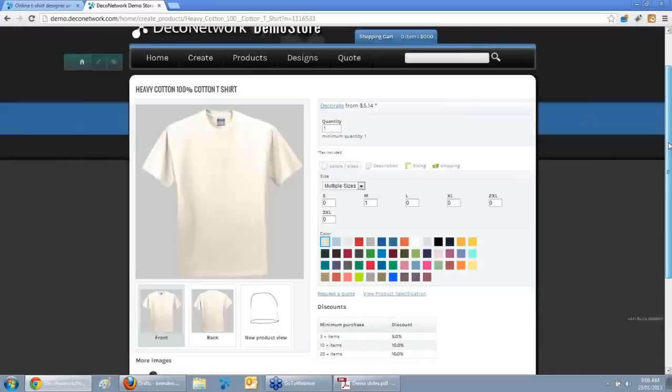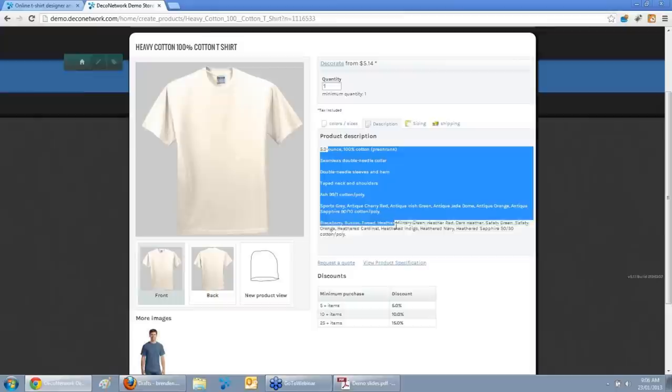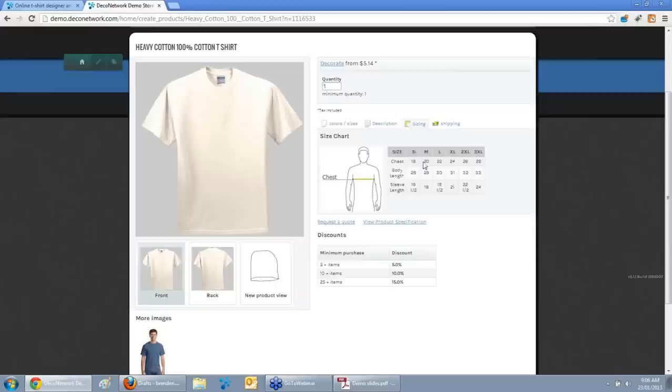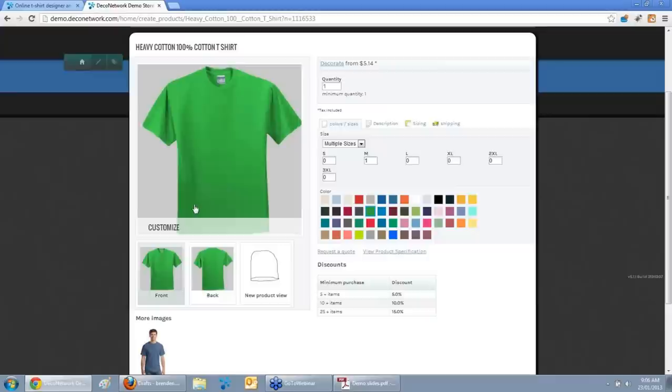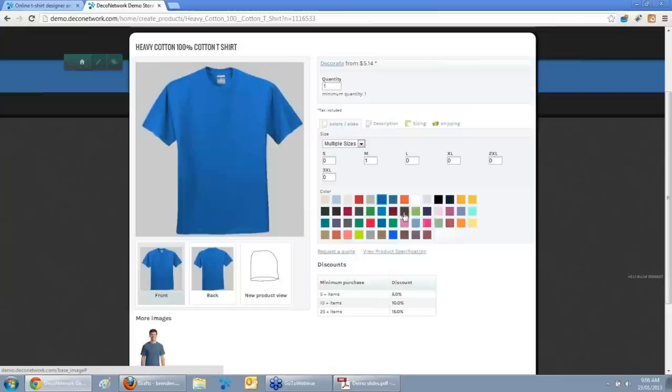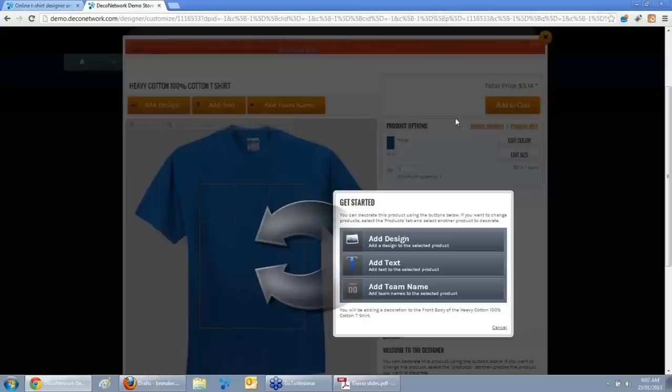Your customer selects a product based on price or description, which takes them to the product info page. All information is taken directly from the catalogue supplier — the full description, the size chart so customers can confirm sizing. We've also built front and back views of each colour for every product, so we actually have more information than what you get standard from a catalogue supplier. Your customer can request a quote or launch directly into your online designer to decorate that product.